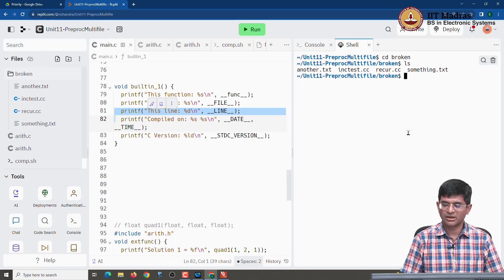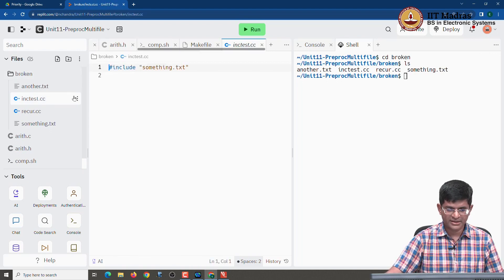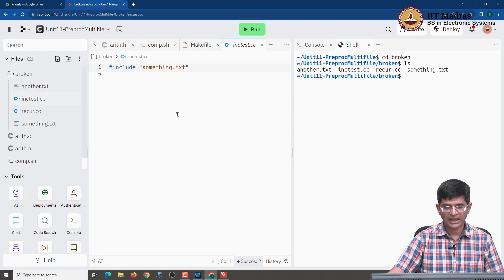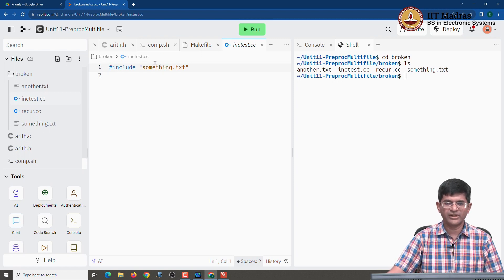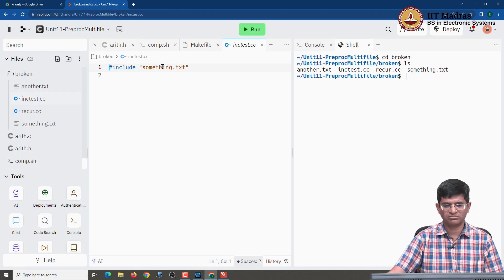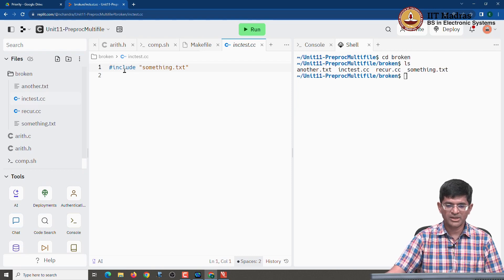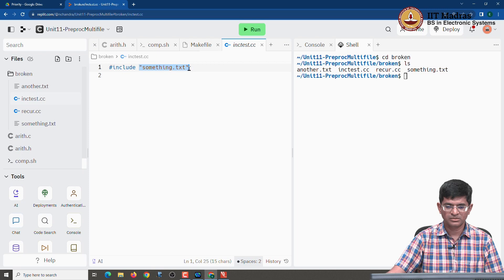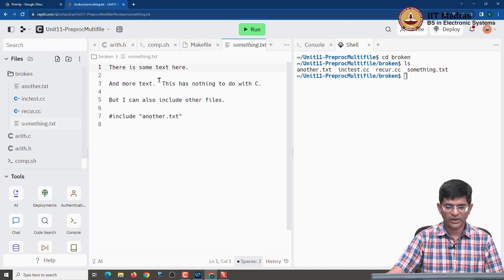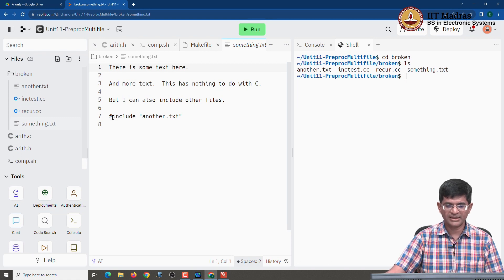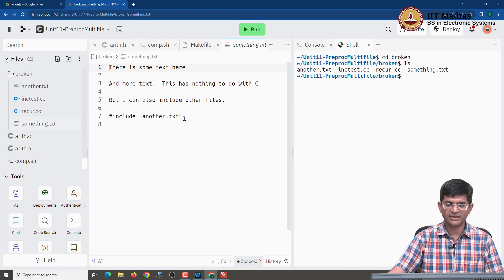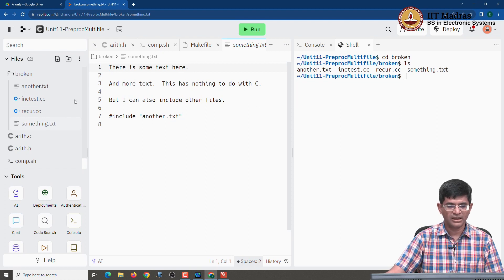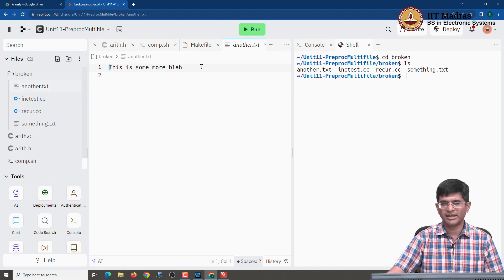Let us first take a look at what is present inside this. I have a few different files over here. One of them is this file called inc test dot cc and what you can see is that file I have given it an extension dot cc but that does not make it a C++ file, it is just it contains some text. And what happens over here is it actually hash includes another file called something dot text. Now, what is there inside something dot text? If I look at it, it basically says there is some text here and more text, I can also include other files and then it has another hash include that says another dot text. And the file another dot text just contains one line.